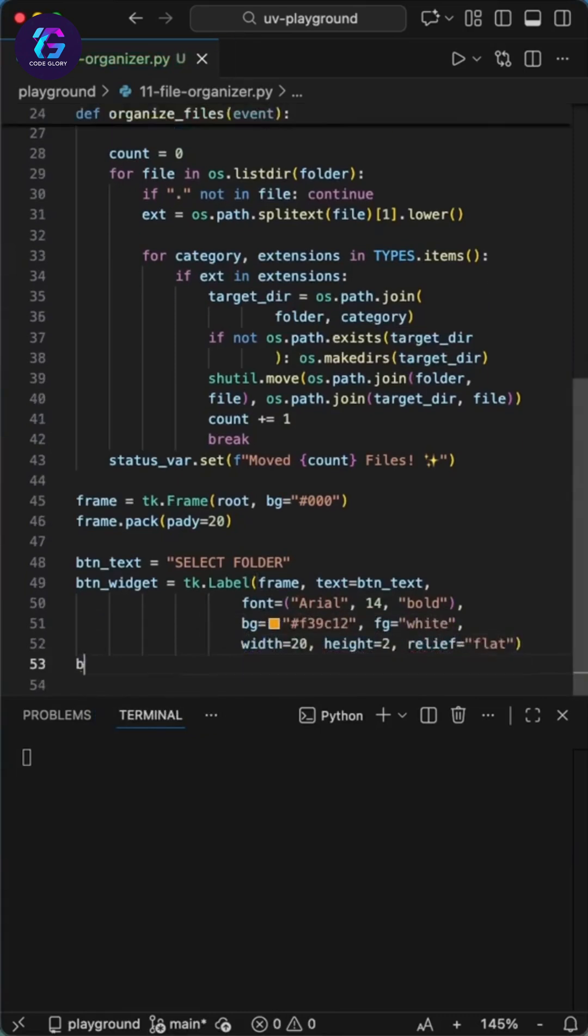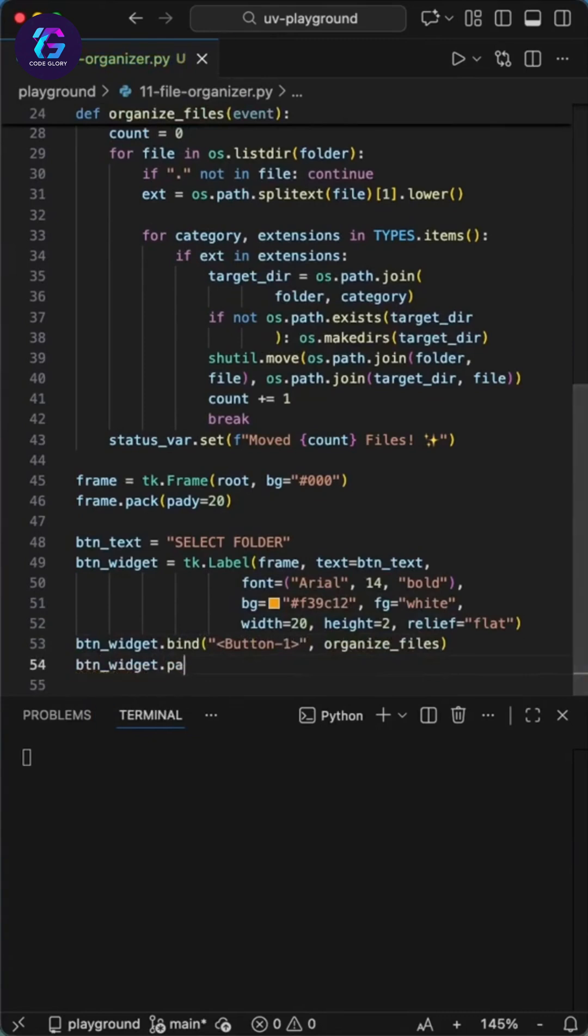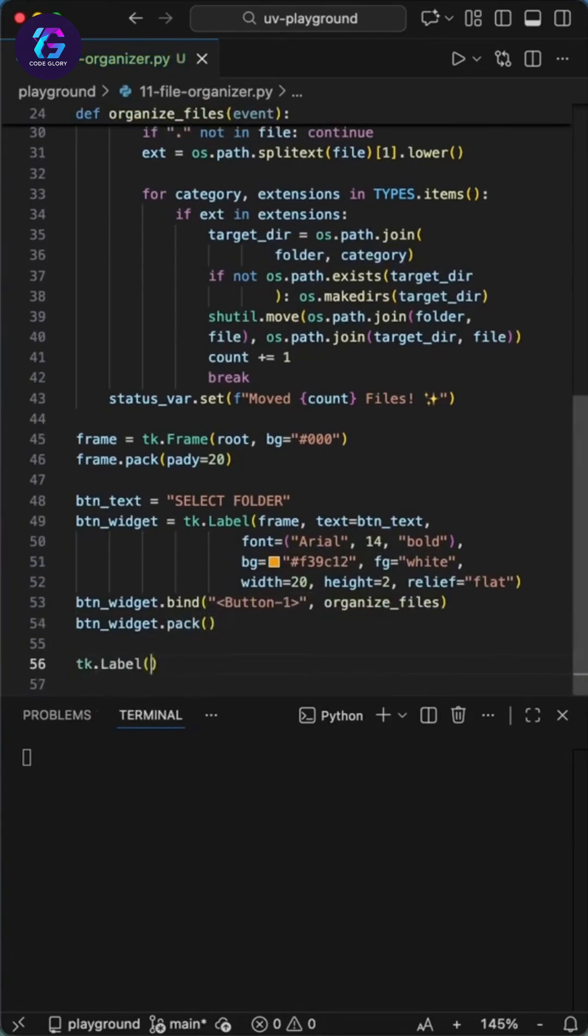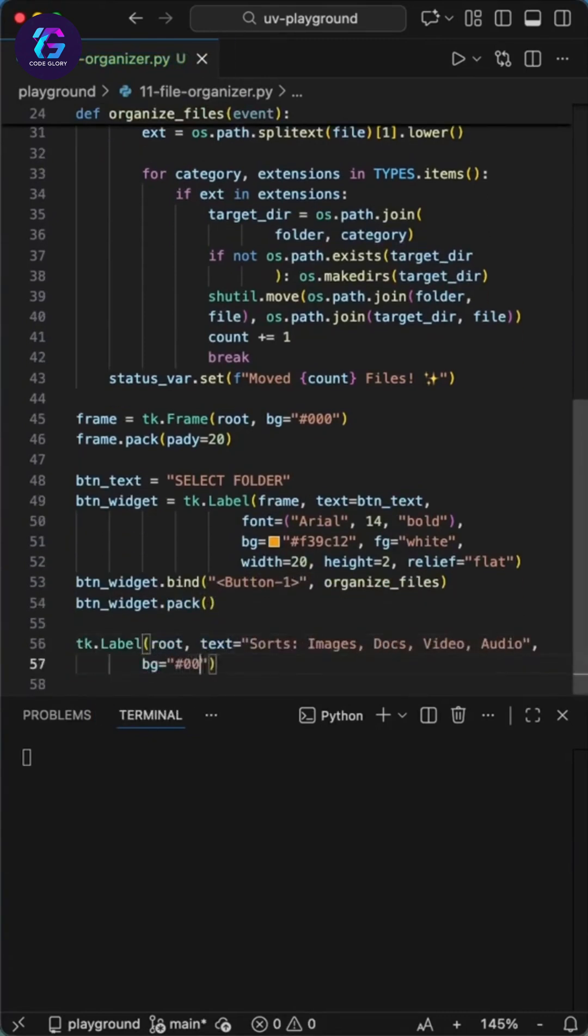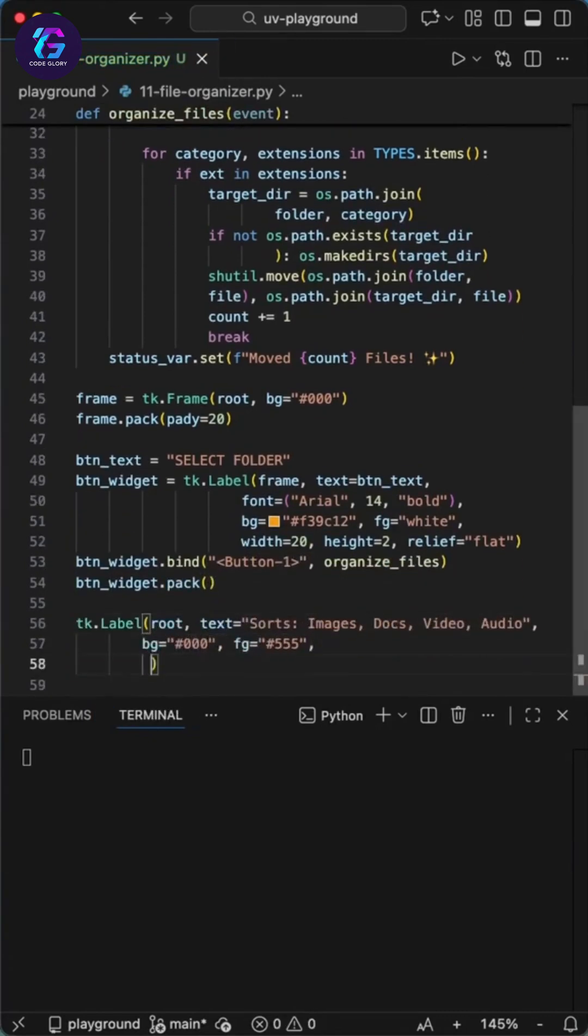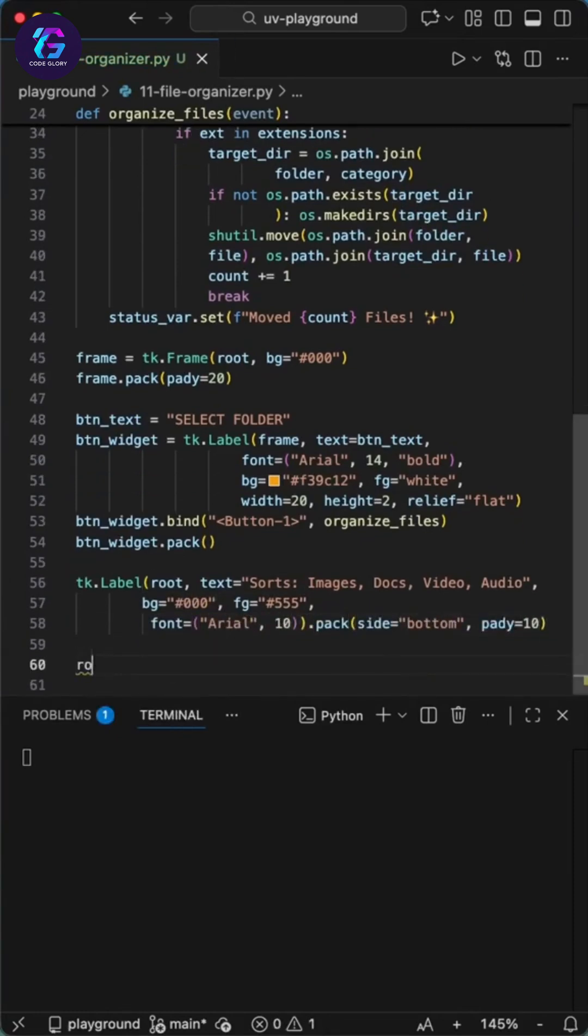Now let's build the UI. We first add a modern looking button using a label for more control. We create a frame and inside it we use a label widget acting as a button. We color it a vibrant flat orange with white text. It's 20 units wide and uses bold font. We bind the button click event to our function. This gives us a responsive button without white flashing and no borders.